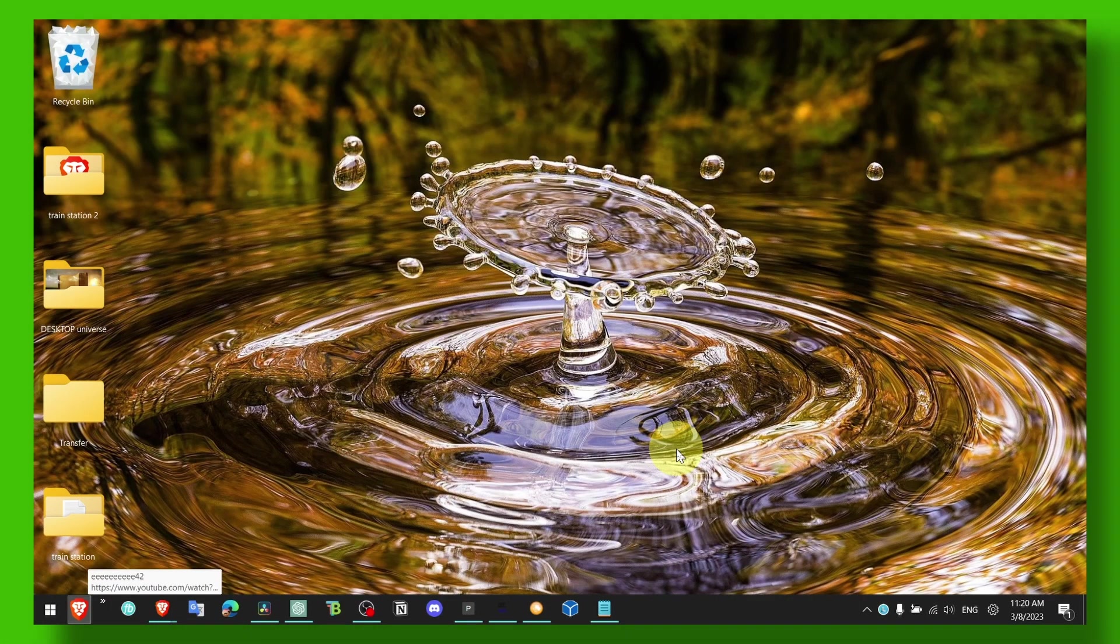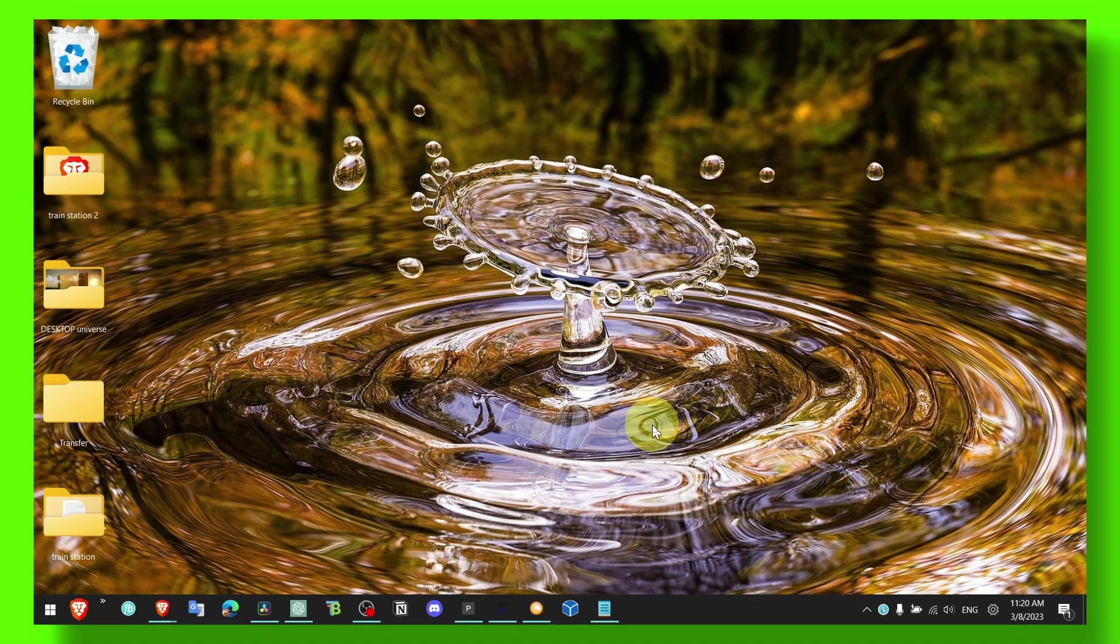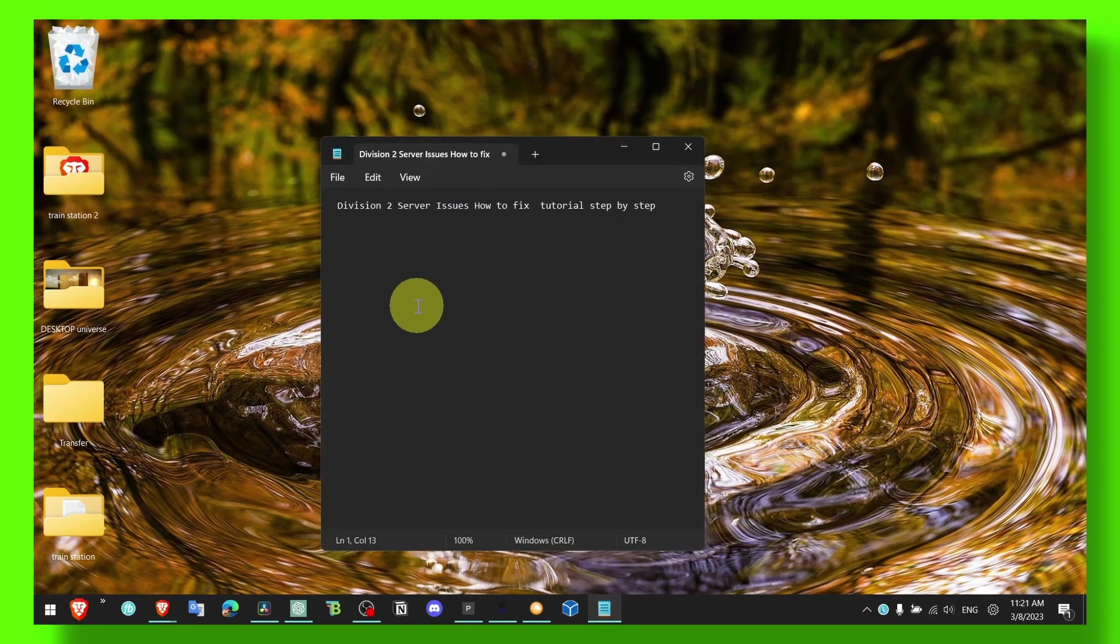Hello everyone, welcome to my YouTube channel. In this video I'm gonna show you how you can fix server issues, connection issues in Division 2.